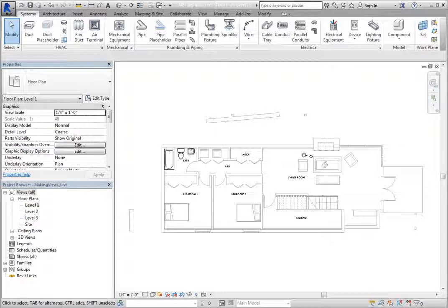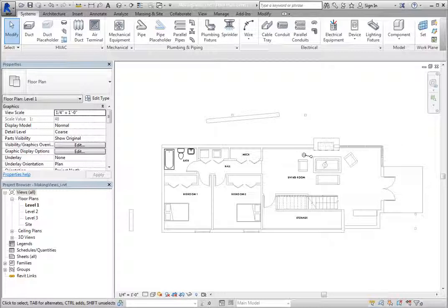For example, right now there is just one plan view for each level, but you may need a view for mechanical, for electrical, and for plumbing. You can make several duplicate copies of this floor plan view to accomplish that.